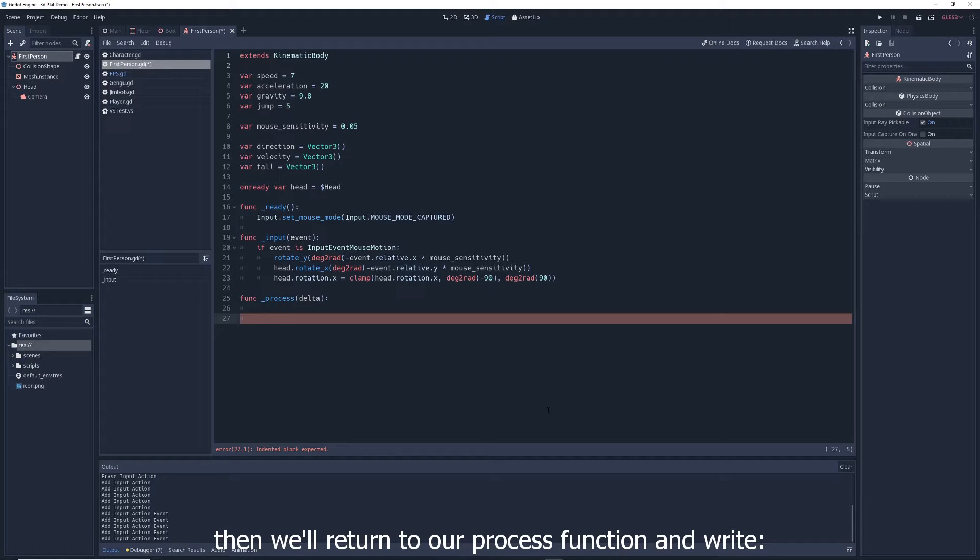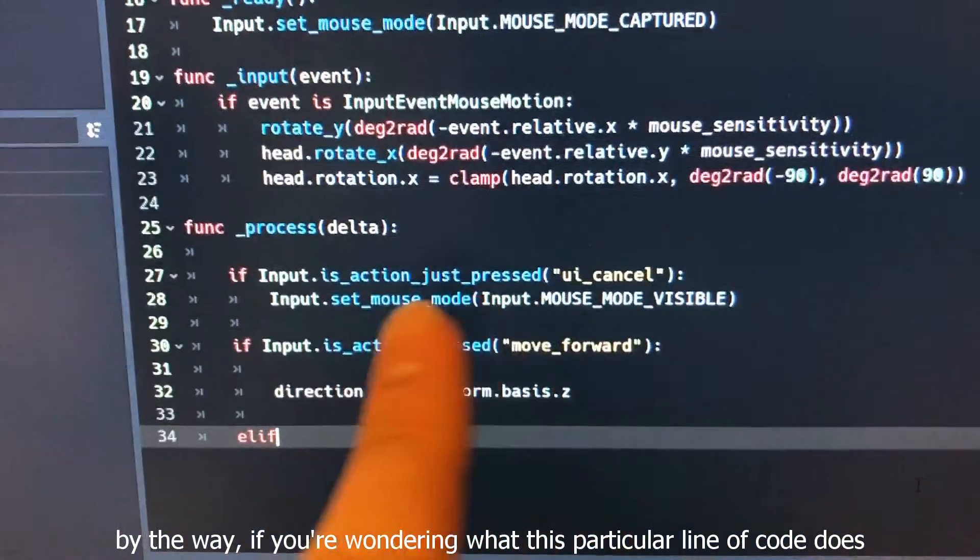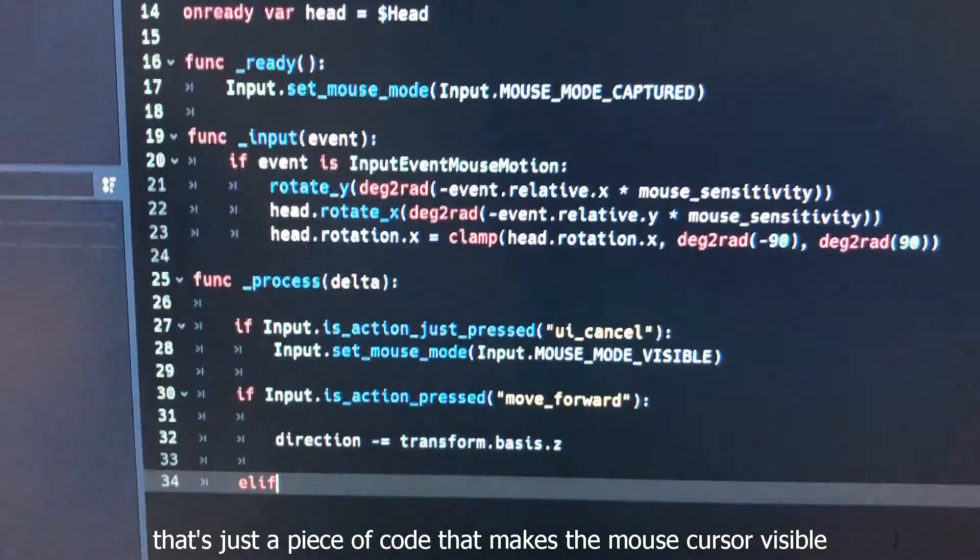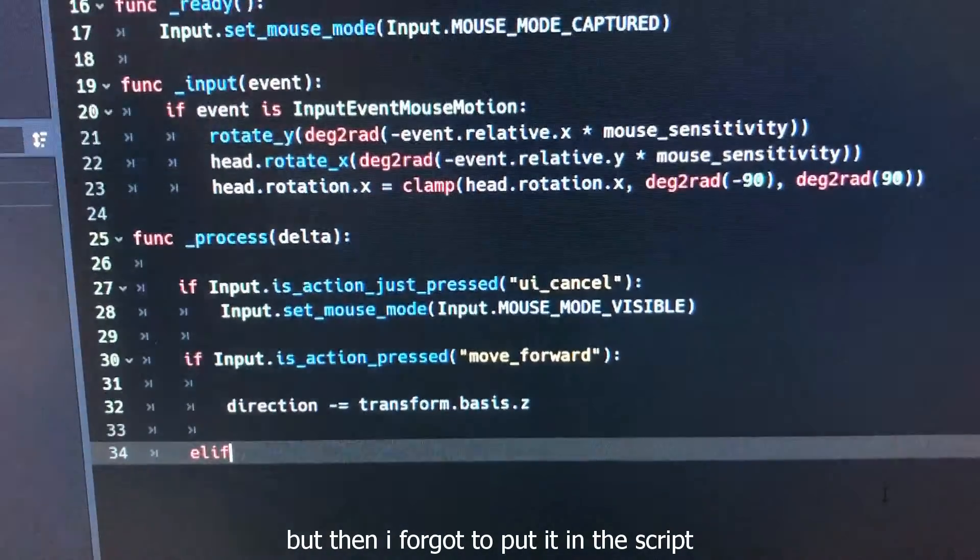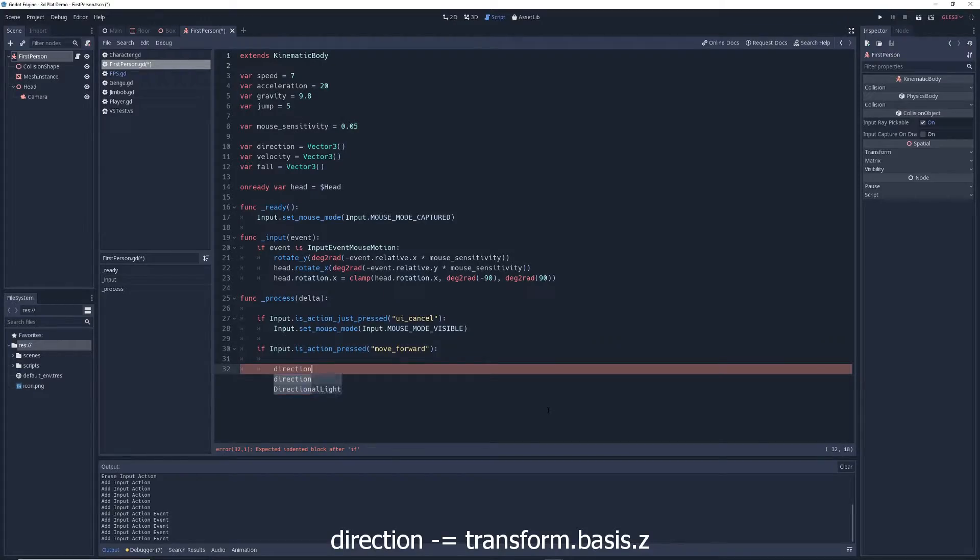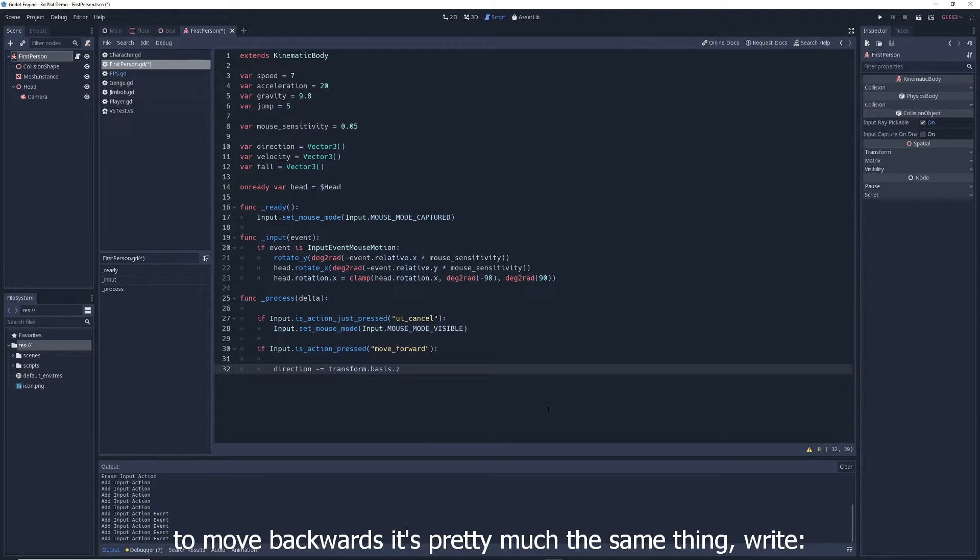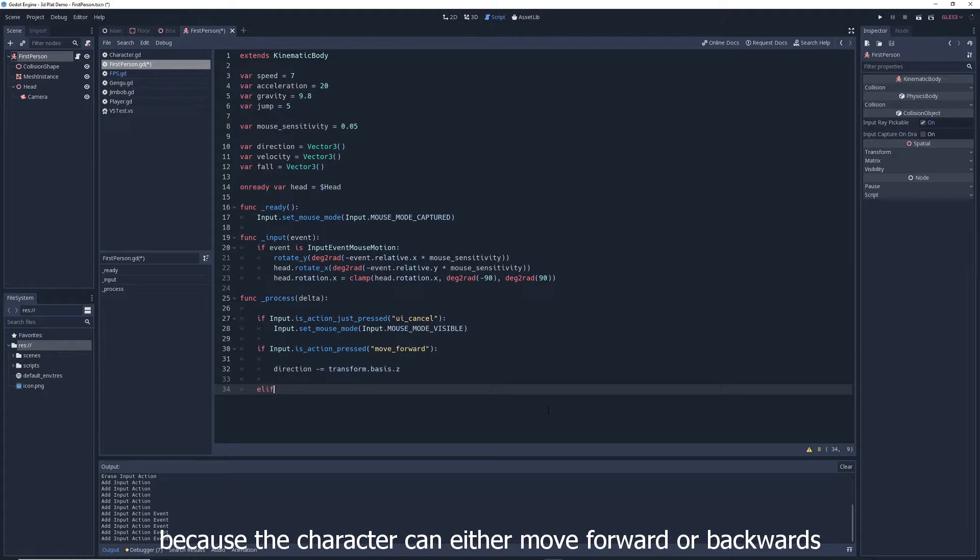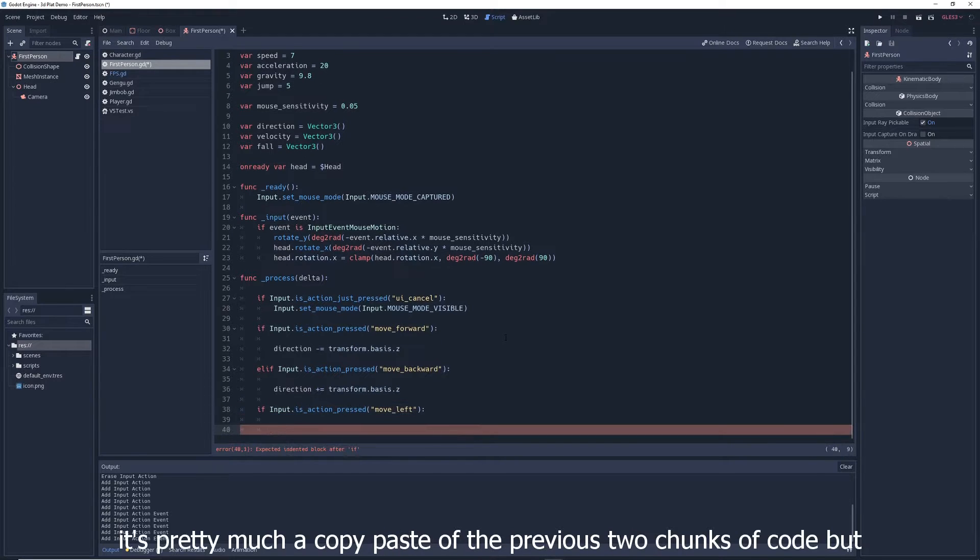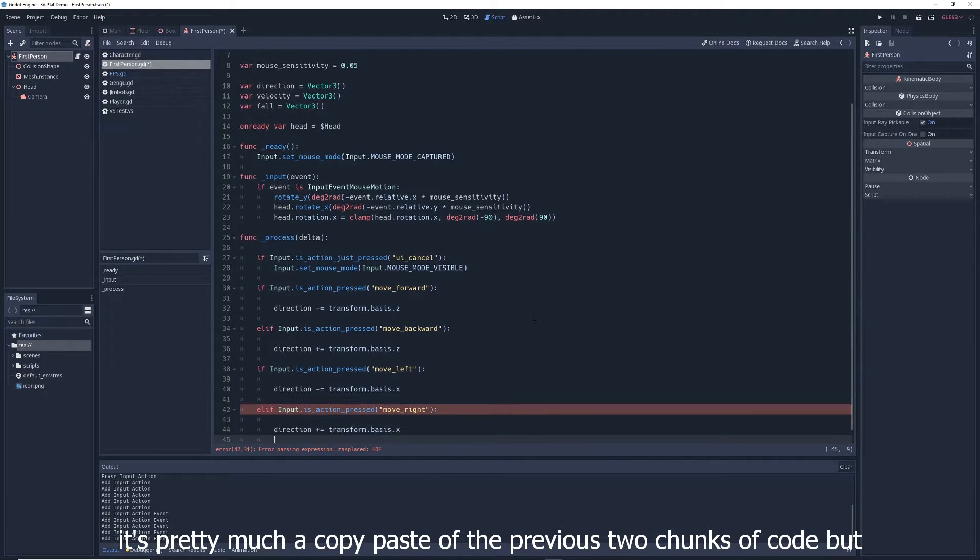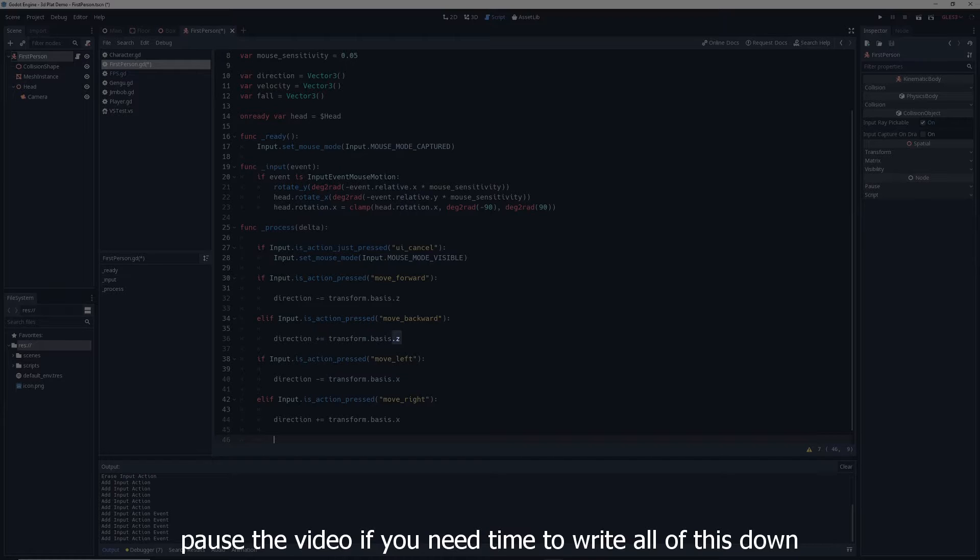Then we'll return to our process function and write if input dot is action pressed move forward. By the way, if you're wondering what this particular line of code does, that's just a piece of code that makes the mouse cursor visible when you press the escape key. I was going to talk about it in the video, but then I forgot to put it in the script, so I have to talk about it now. Direction minus equals transform dot basis dot z. So when the forward key is pressed, the desired direction of travel is set to the direction the character is facing. To move backwards, it's pretty much the same thing, right? Elif, because the character can either move forward or backwards but not both at the same time. Input dot is action pressed move backward direction plus equals transform dot basis dot z. For left and right movement, it's pretty much a copy paste of the previous two chunks of code, but you'll be using move left and move right, and you'll use transform dot basis dot x instead of z. Pause the video if you need time to write all of this down.